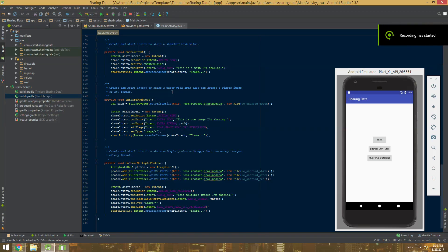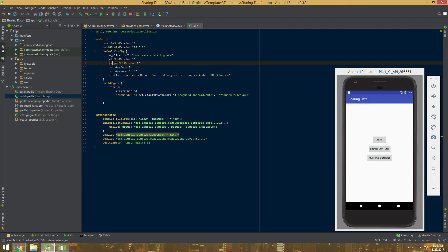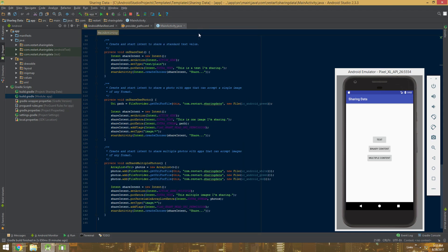We're going to look at how to share files and content in Android, specifically with the latest version. In this case, my app is targeting SDK 26, and we're going to have to use this new thing called FileProvider if we're targeting those SDKs. What FileProvider does is grant other applications temporary access to those files when we're sharing them. This code will be available on GitHub.